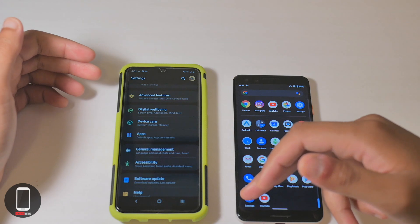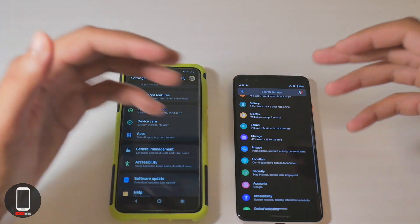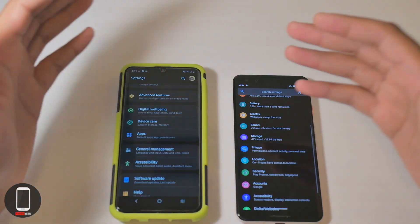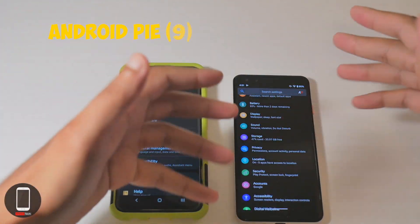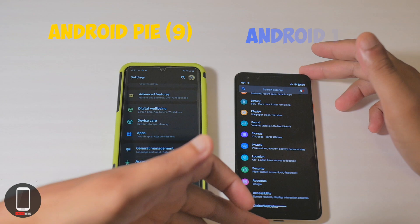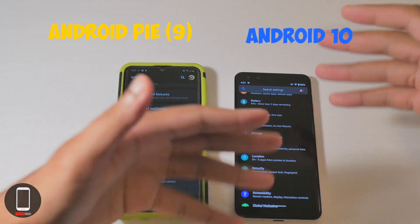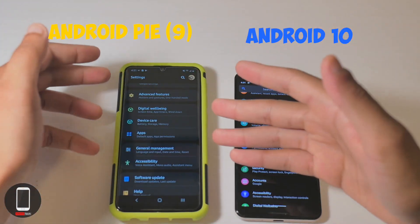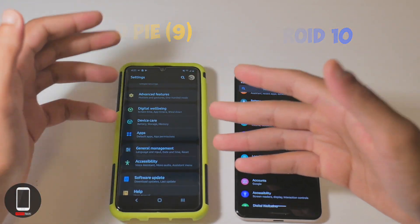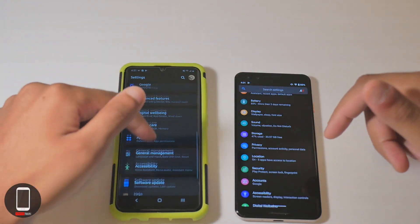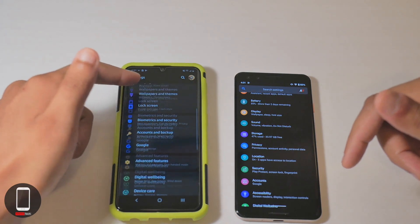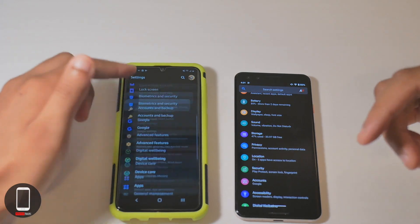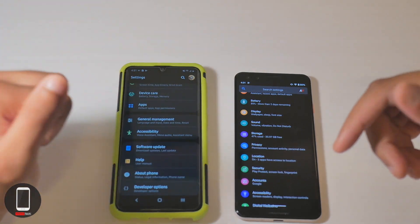First, what you want to do is open up the settings menu. Now this is running Android Pie and this is actually running Android 10. This is a Pixel 3 and this is the Samsung A10e. So once you're in the settings, as you guys can see on Android Pie there is no privacy menu.